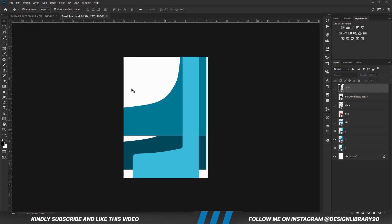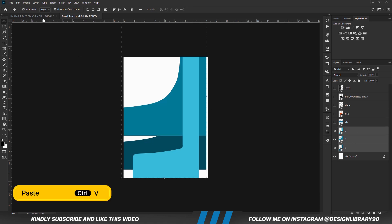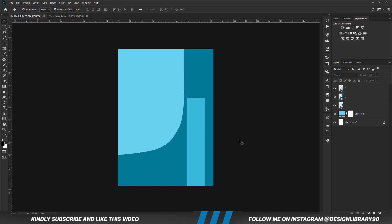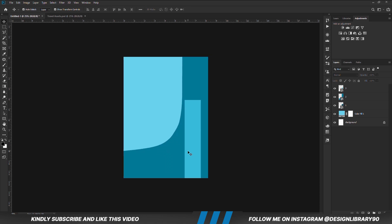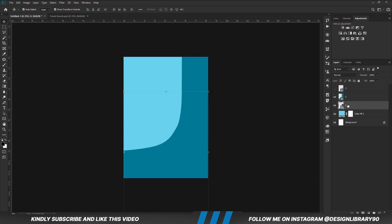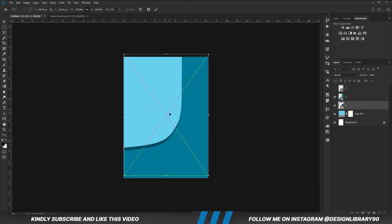Let's grab our assets. We are going to select these 3 layers and copy all of them together — Ctrl+C to copy, Ctrl+V to paste. We are just going to position this layer right here.